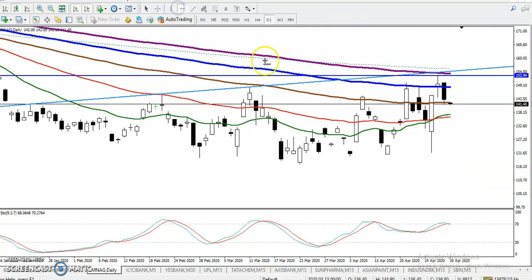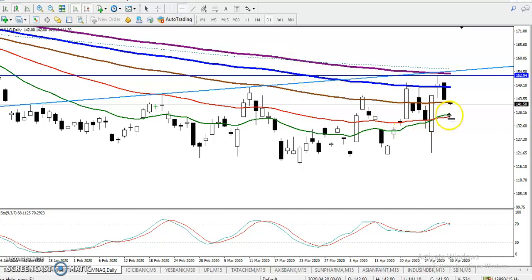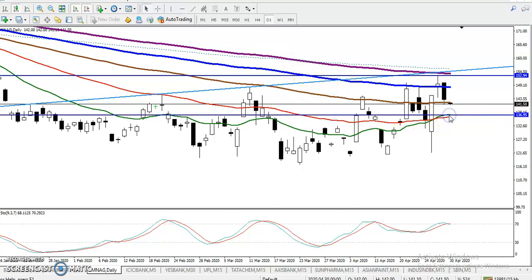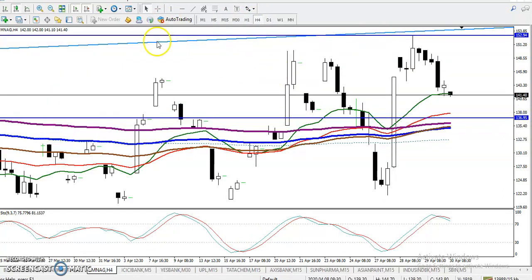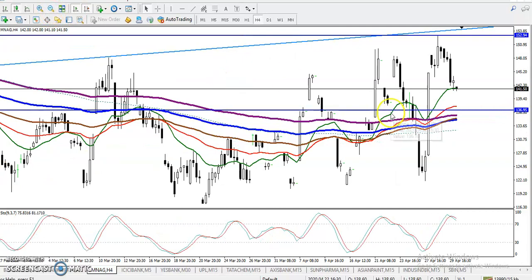First we must draw some support. Here I can see the 20 moving average, which I've drawn as a horizontal line as support. Now let's jump to the H4 chart.